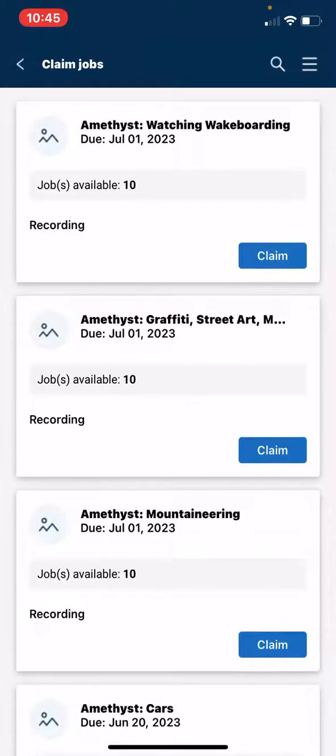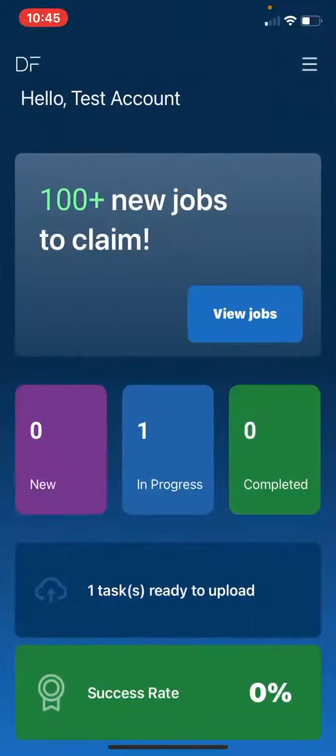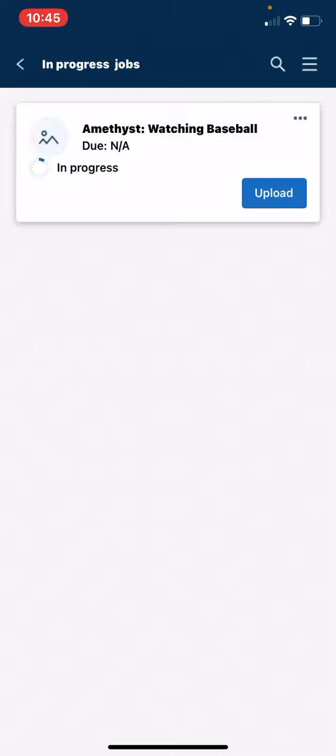Once you have uploaded your images, if you have uploaded less than 30, they will stay in this in progress section. Please give our system 12 hours to automatically move your images to the review stage. Thank you.